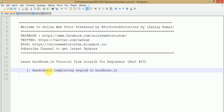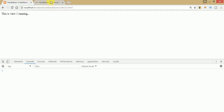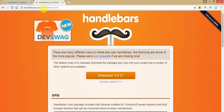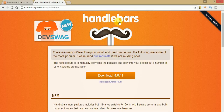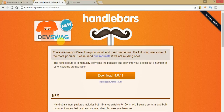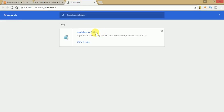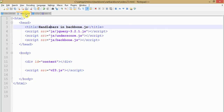Before using Handlebars, you need to download the library file. Go to your browser and open handlebarsjs.com/installation.html — that is the path where you get the library file. Version 4.0.11 is the current version of Handlebars. Click the download button to get the Handlebars library file. I have already downloaded handlebars-4.0.11.js before making this video session.